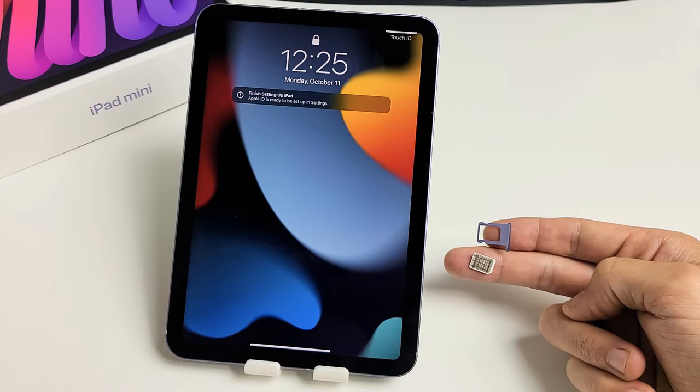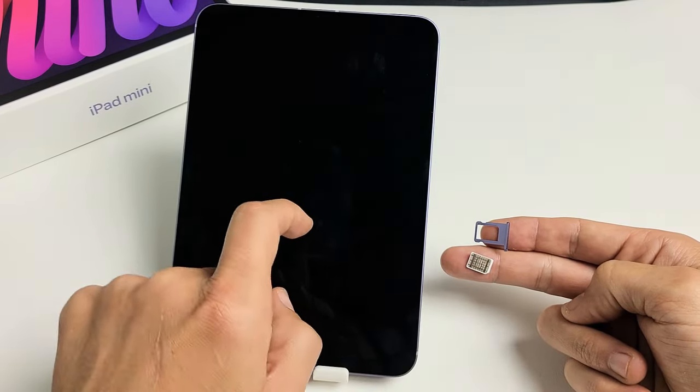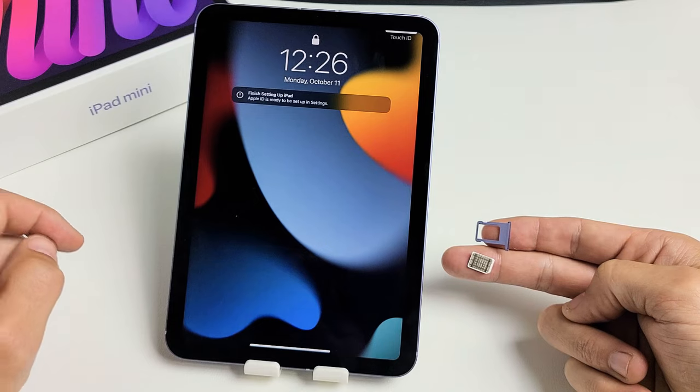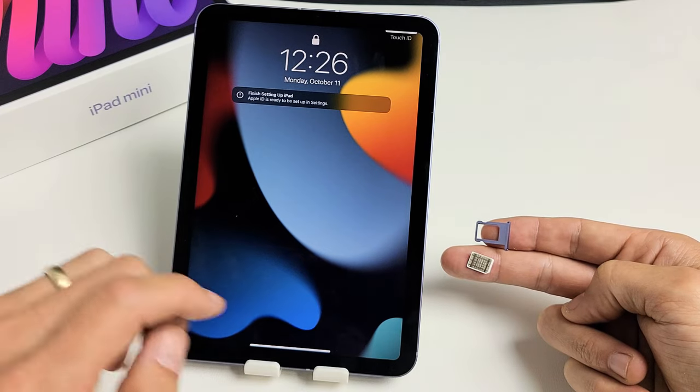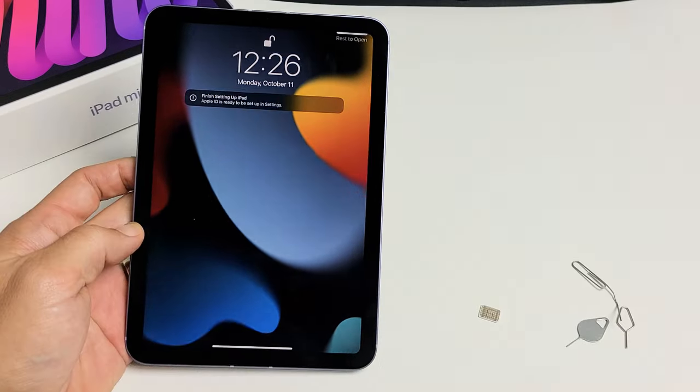Here's an iPad mini 6th generation. I'm going to show you how to insert the SIM card as well as how to double-check the mobile settings.